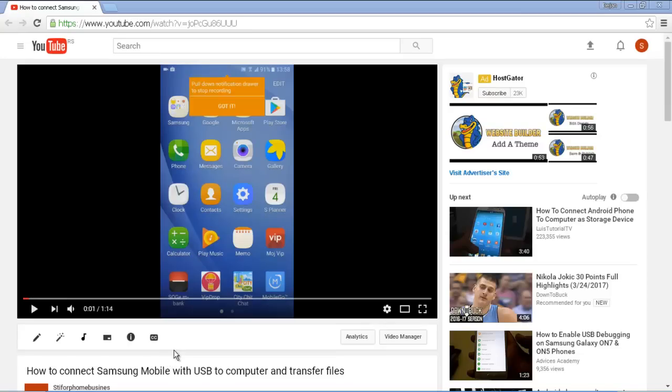Hello, in this video we are talking about how to connect a Samsung mobile phone with USB to a computer and to transfer files.